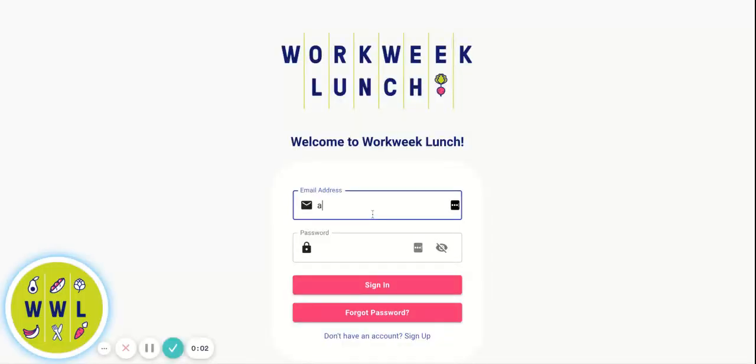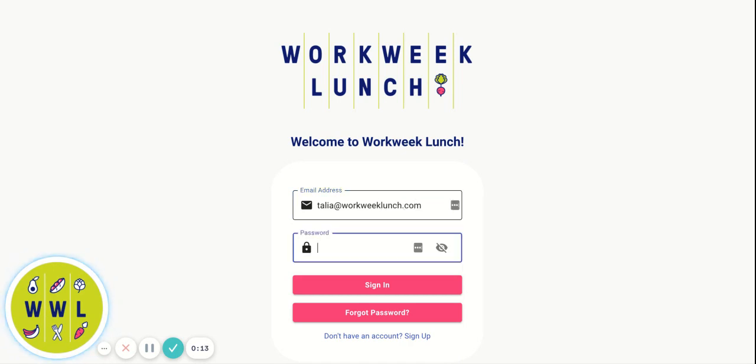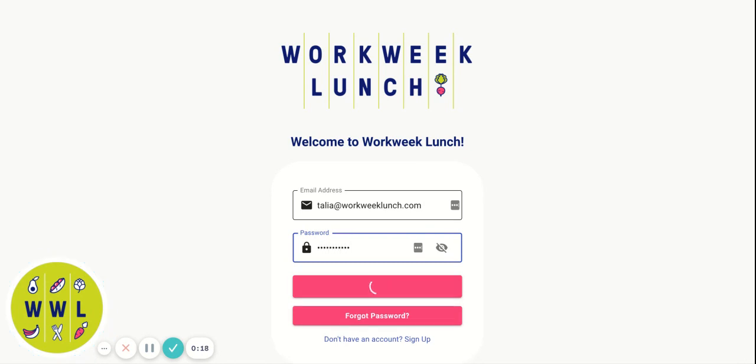All right, welcome to the official tutorial for the new 4-peak language meal prep program. I'm Kalia and we just created this and I'm super excited to give you a tour. Let me just log in here. Okay, let's get started.